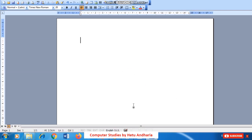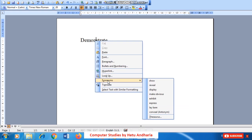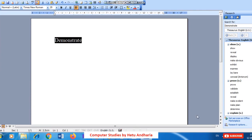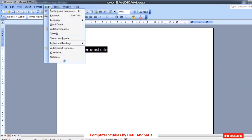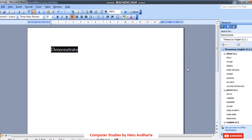To demonstrate the correct behavior, I'll use another software. For example, I type the word 'demonstrate,' right-click, and select Synonyms — and synonyms like show, reveal, display are displayed. This is how it should work in Writer as well. Similarly, going to Thesaurus also shows the thesaurus. In Writer, the same is accessed via Tools > Language > Thesaurus.